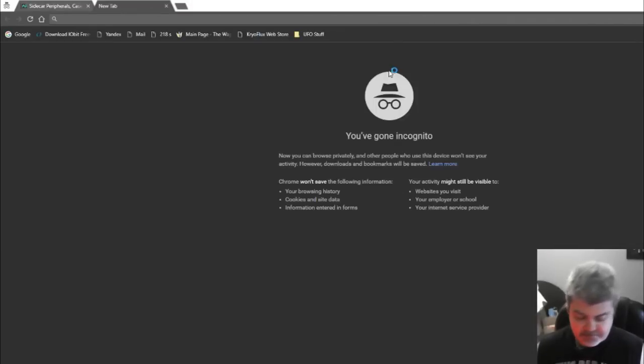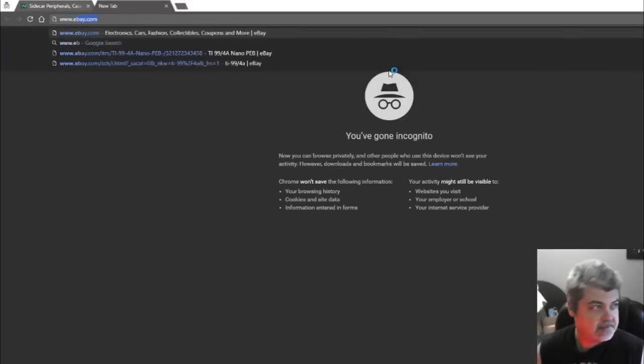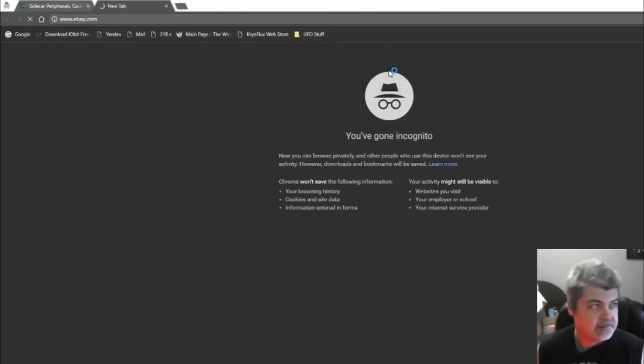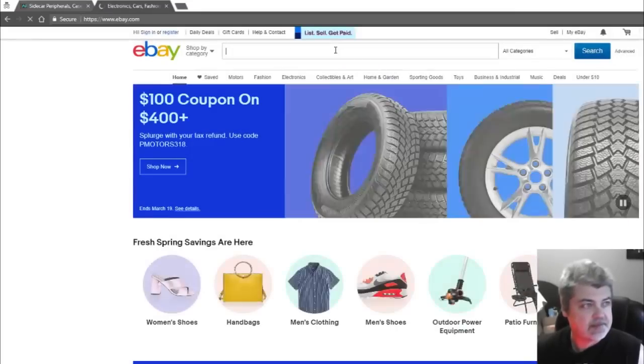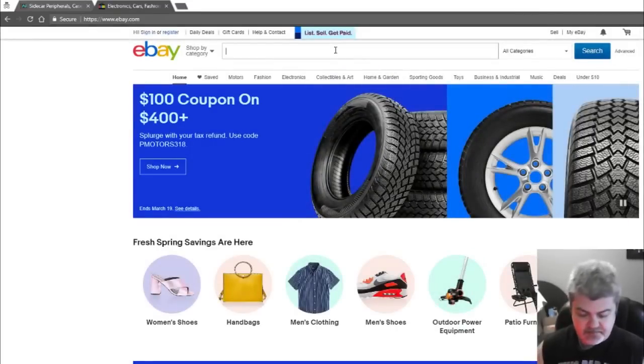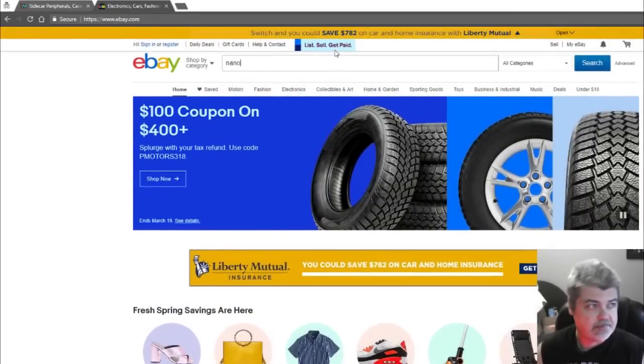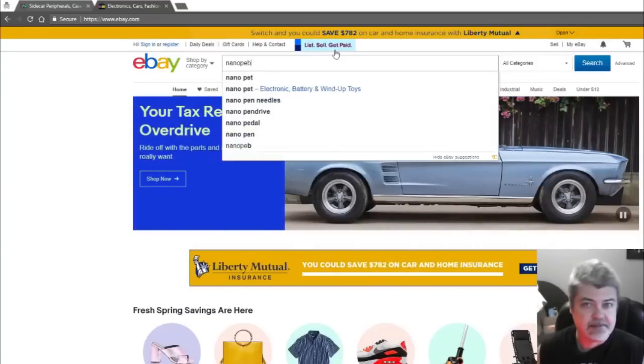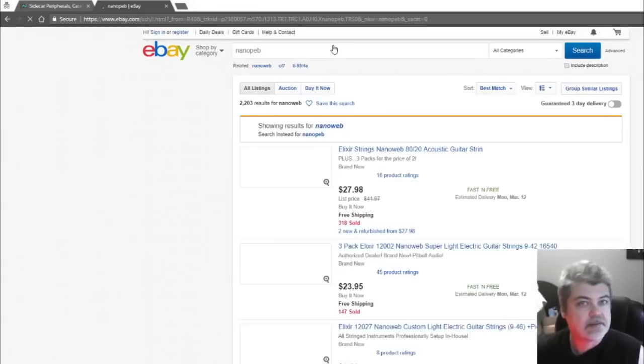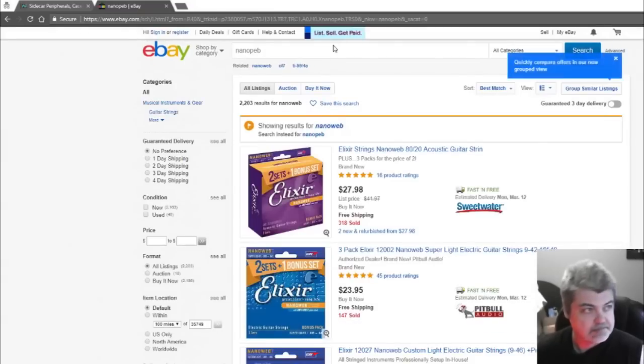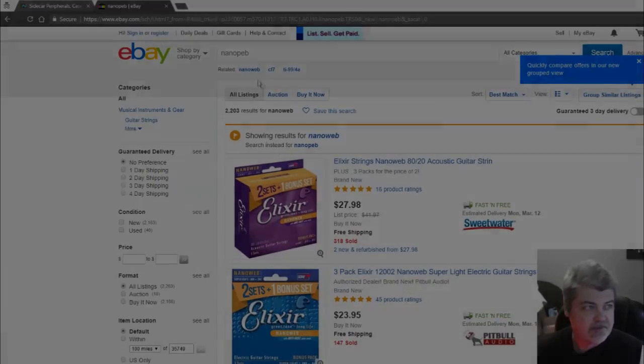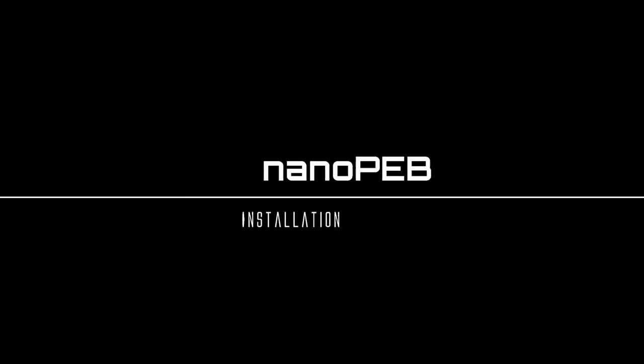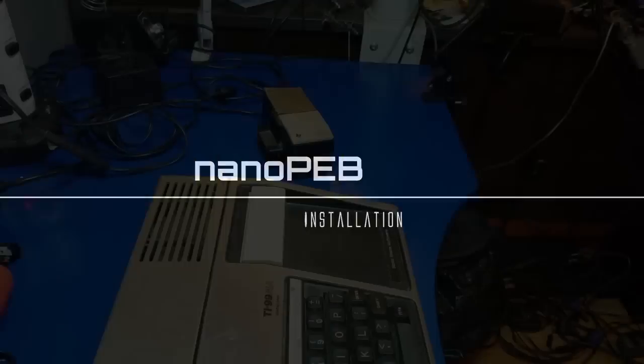Another one might be eBay. Take a look at eBay. And we can type Nano PEB. There's no places that I see that have it. Alright.